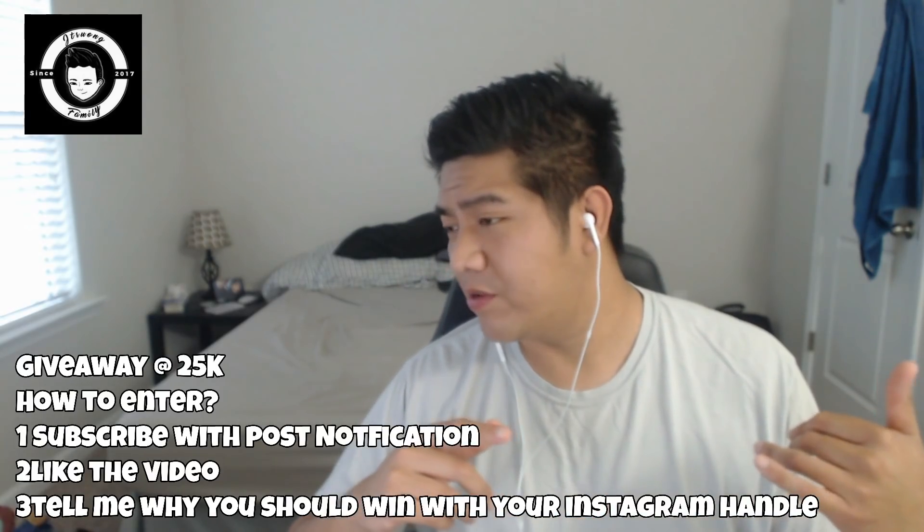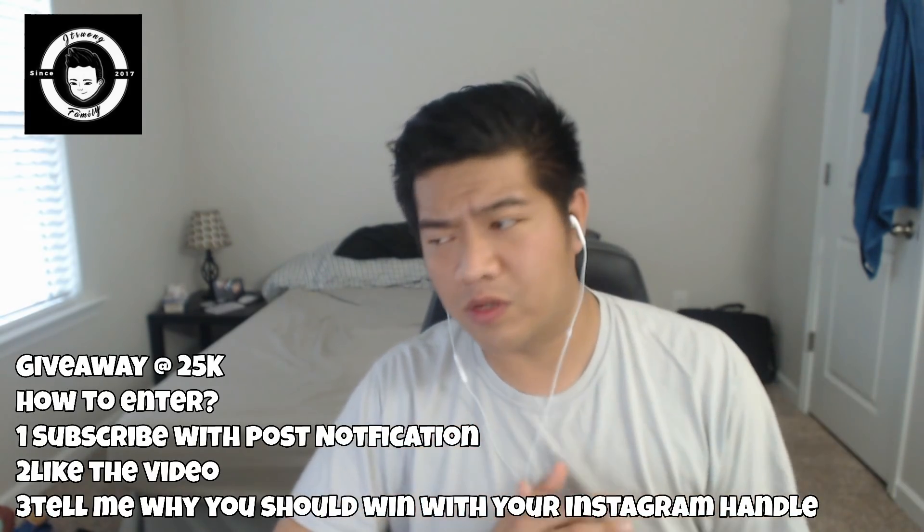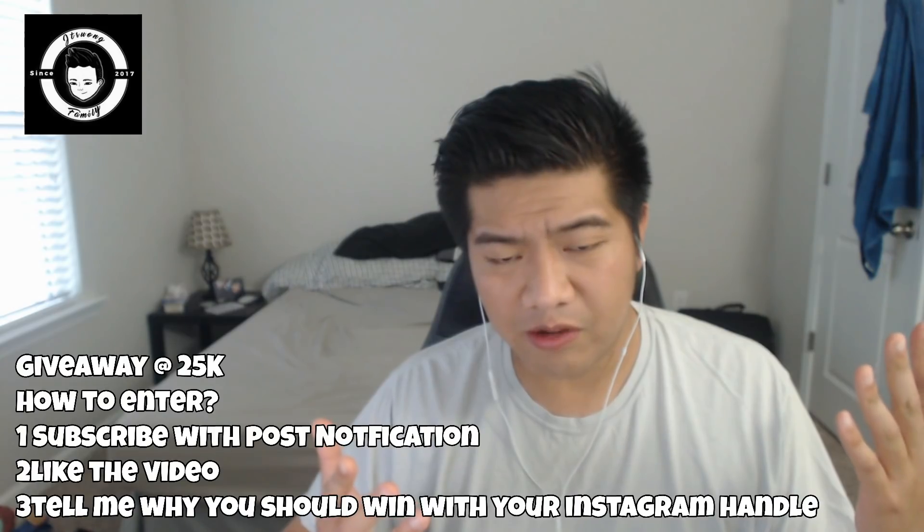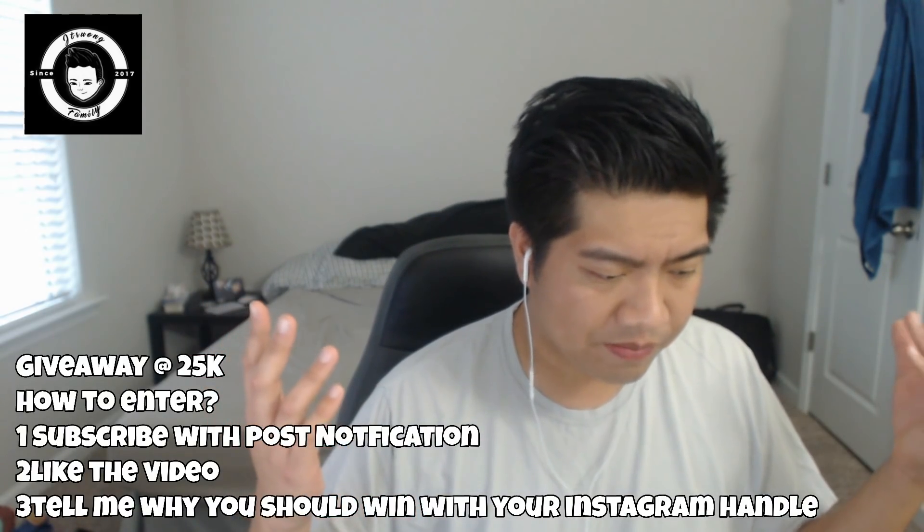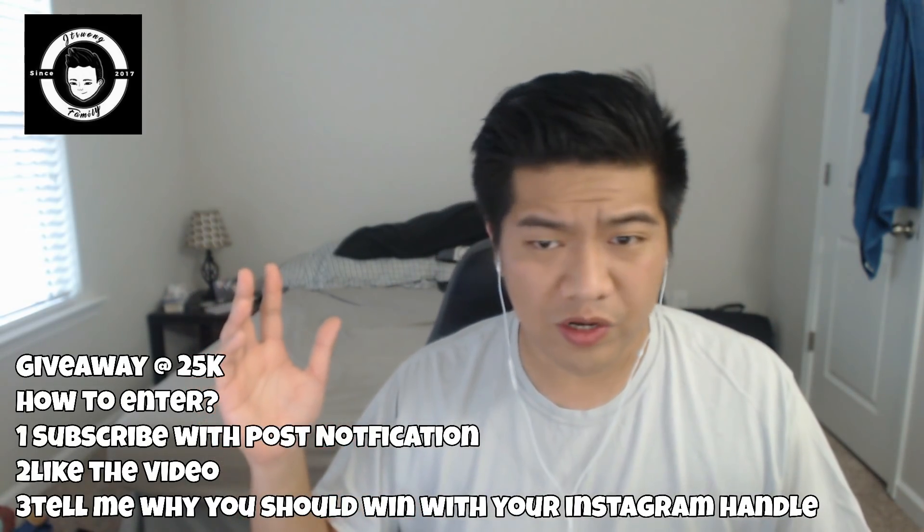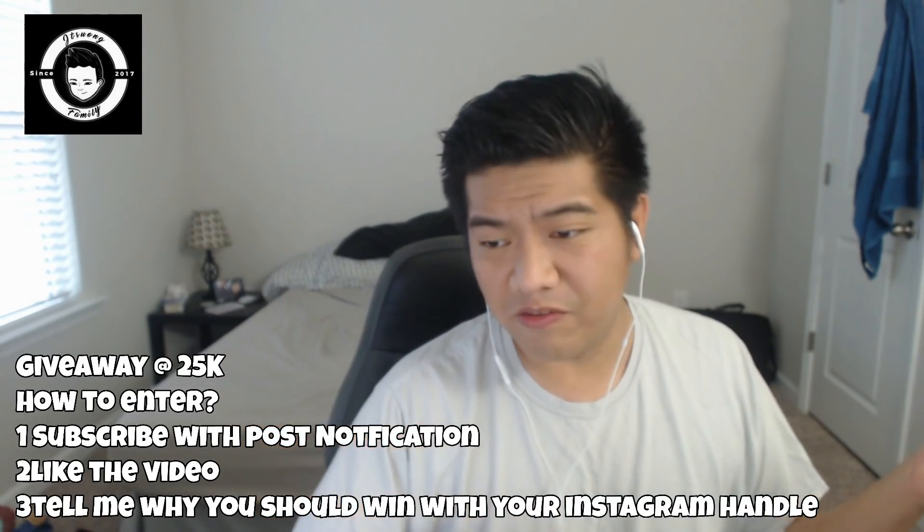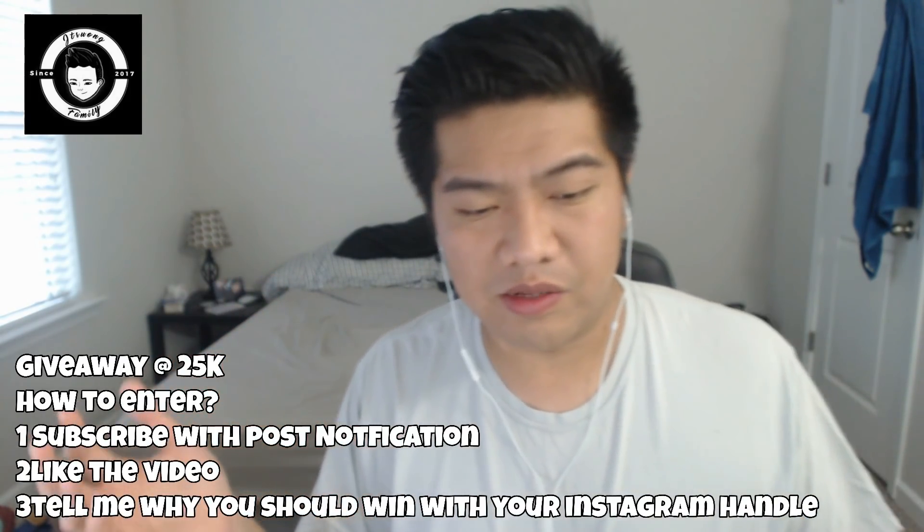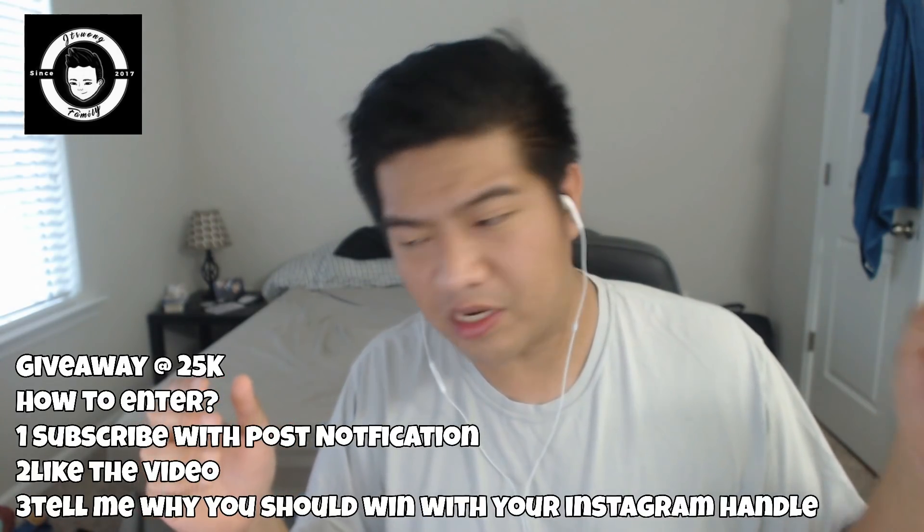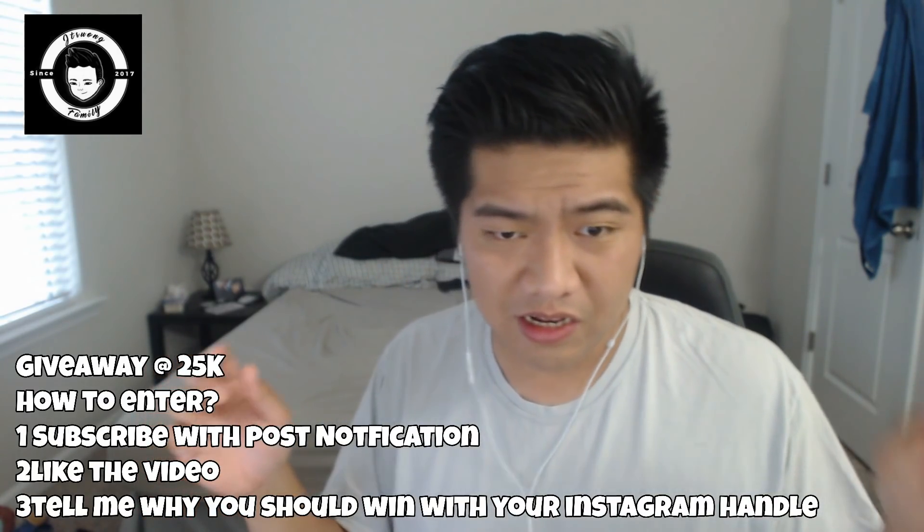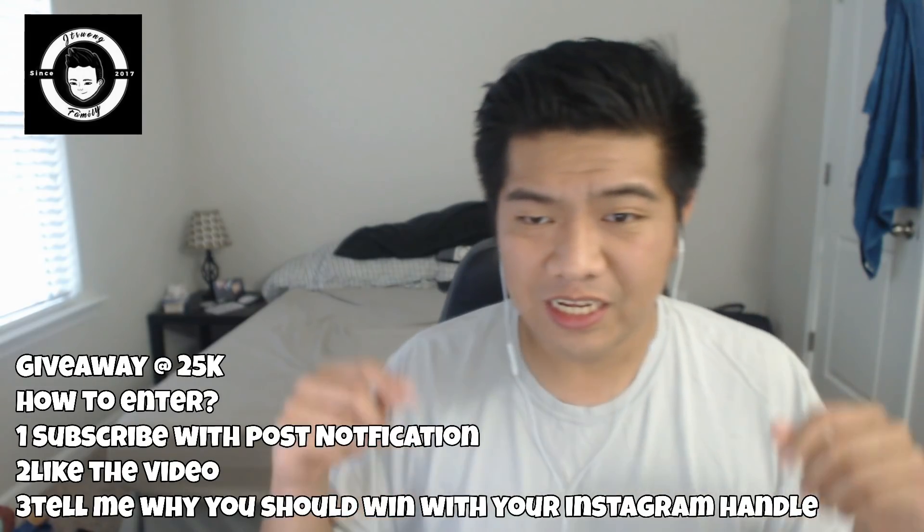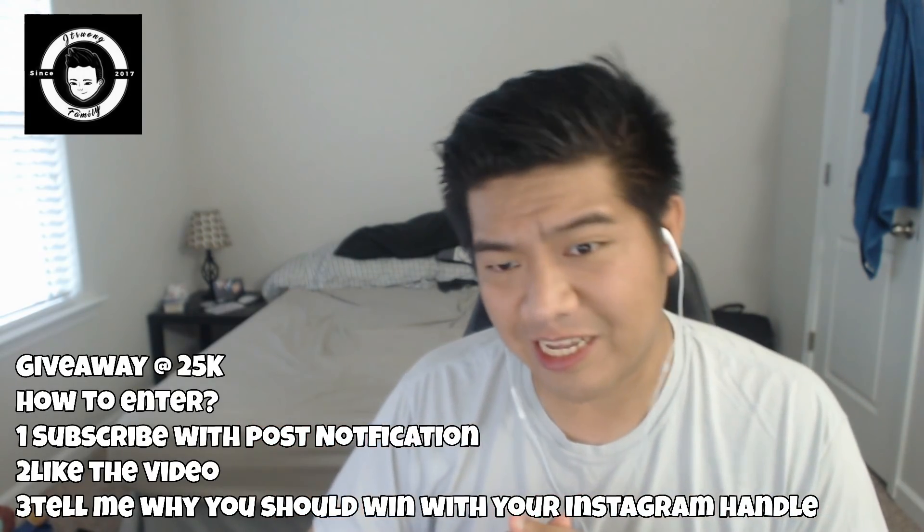Right now the channel is at 21,461 subscribers and once we hit 25k I'll post in my community who the winner is. I'm not gonna do a video anymore because I don't think anybody's gonna watch it, so I'm just gonna post the winner on my community page starting at 25,000. Good luck to all y'all, let's get back to the video.